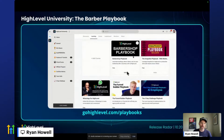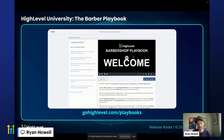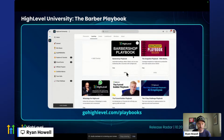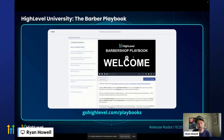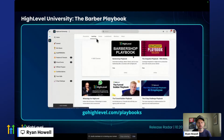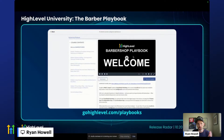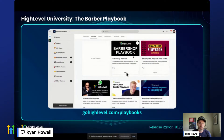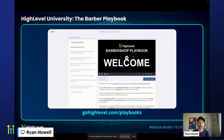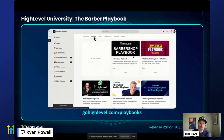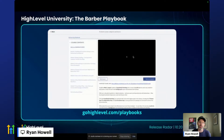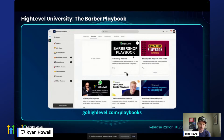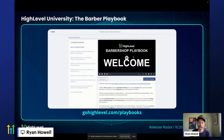Moving on, HighLevel University has recently launched a Barber playbook. I actually created the URL redirect, so it launches you right into our community that Haplin manages. Haplin and a number of other content creators have built courses that are playbooks for specific types of businesses and specific features within HighLevel — for example, how to enable and manage WhatsApp within HighLevel. Go to gohighlevel.com/playbooks and it will redirect you to that learning tab within the community.